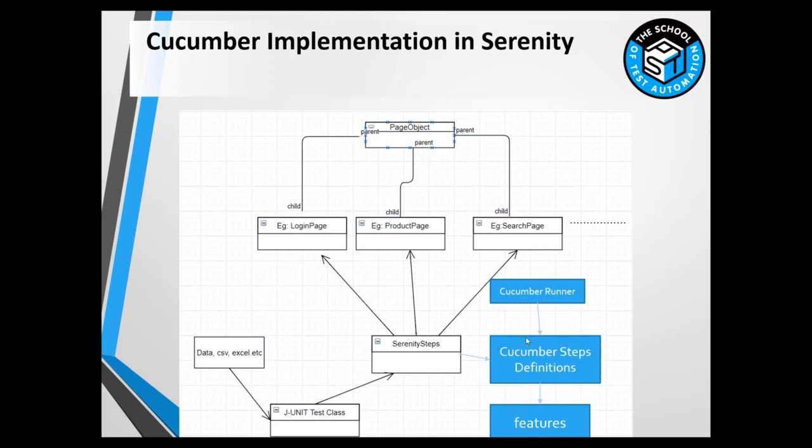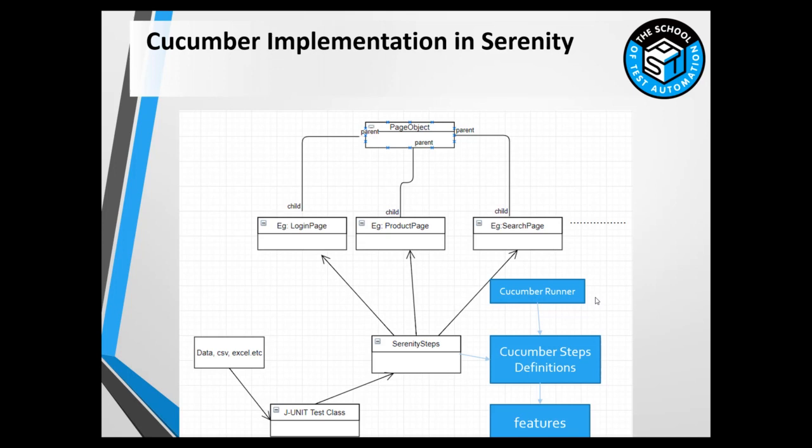This is provided by the Cucumber JVM library. This is the glue code that binds the plain English we write to the steps that we've created. Whatever steps we have will be used in the step definitions we write. Finally, to execute the features we will be using the Cucumber runner.